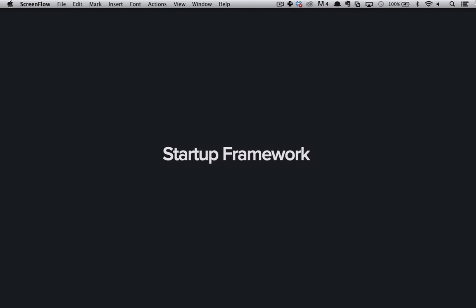So you've just got yourself a copy of the Startup Framework or you're just interested in seeing what all the fuss is about. Well I'm David East and today I'm going to be helping you get started with the Startup Framework.